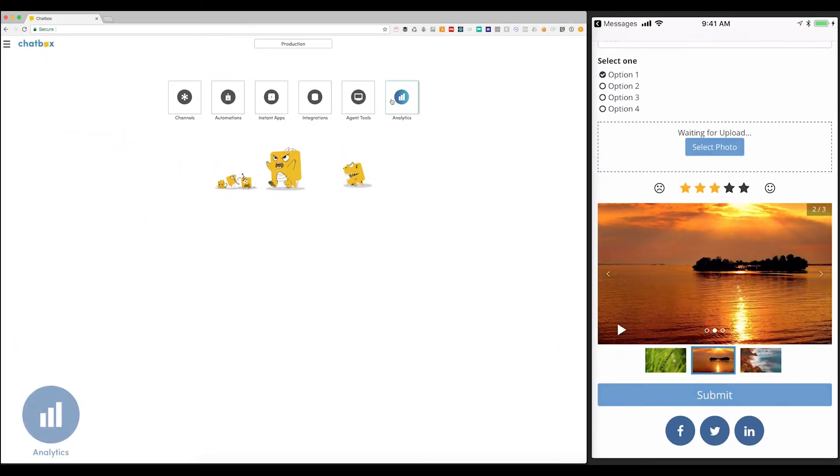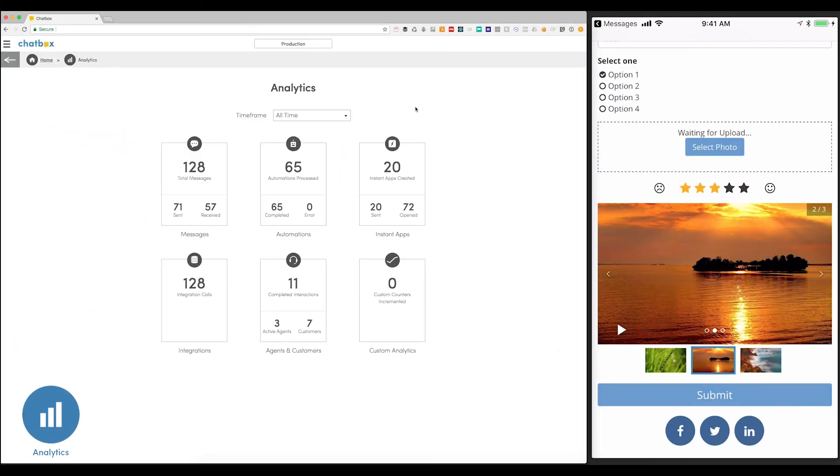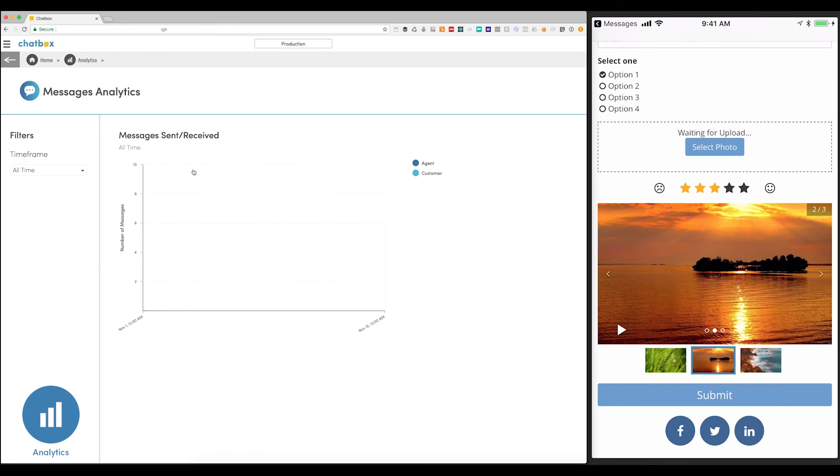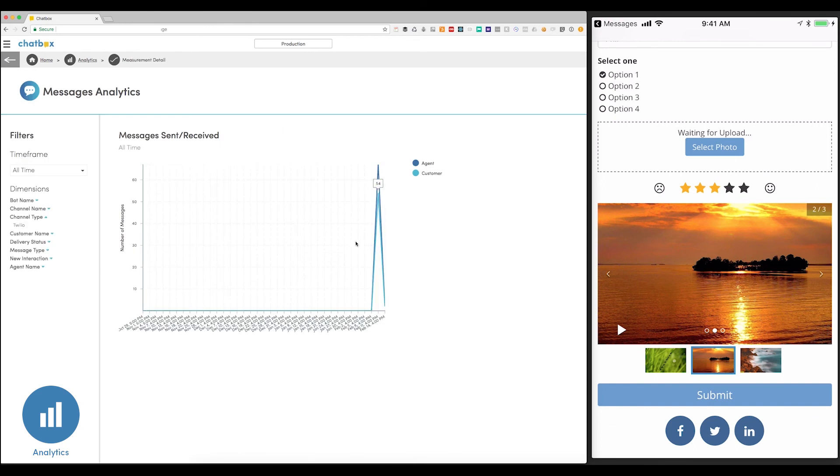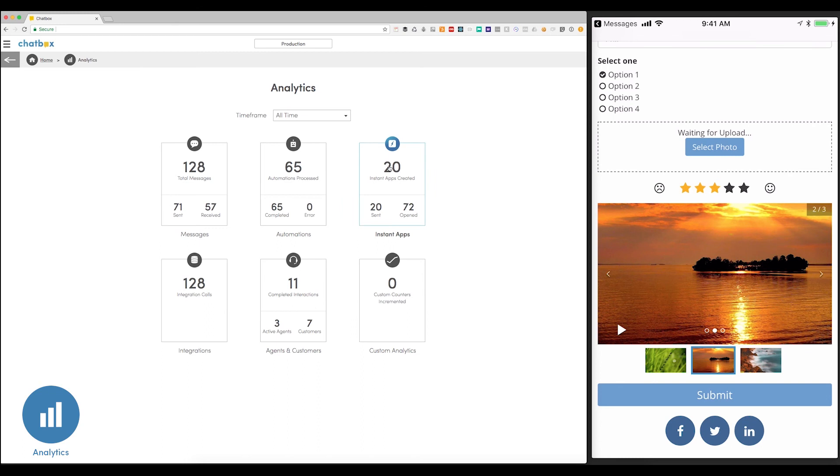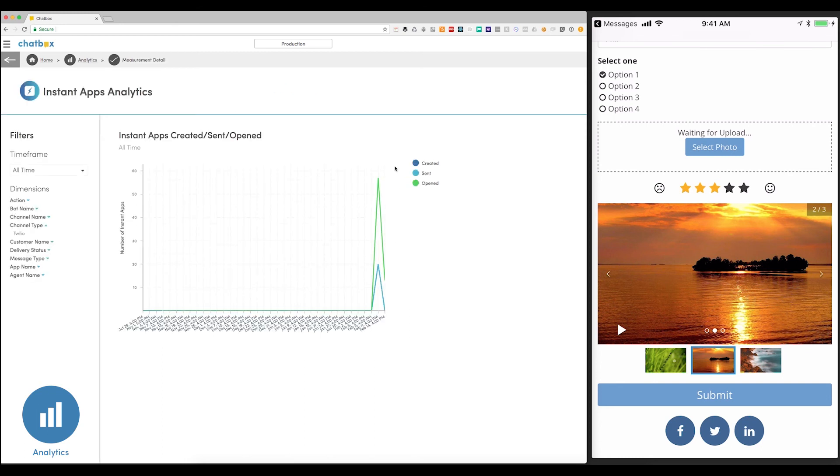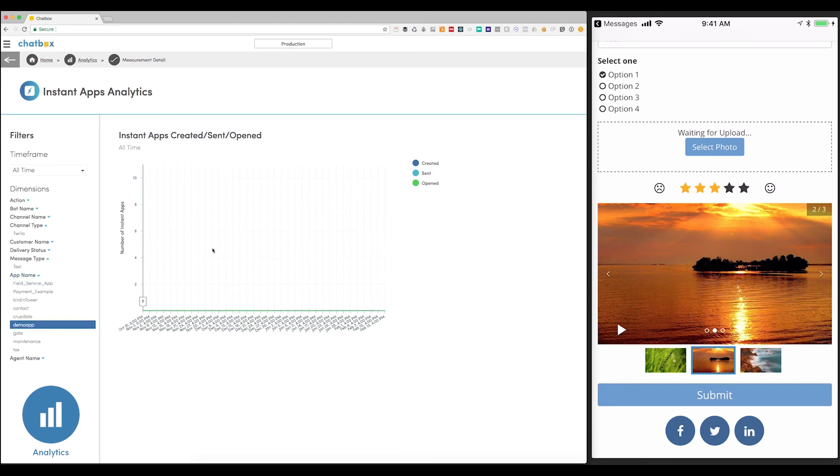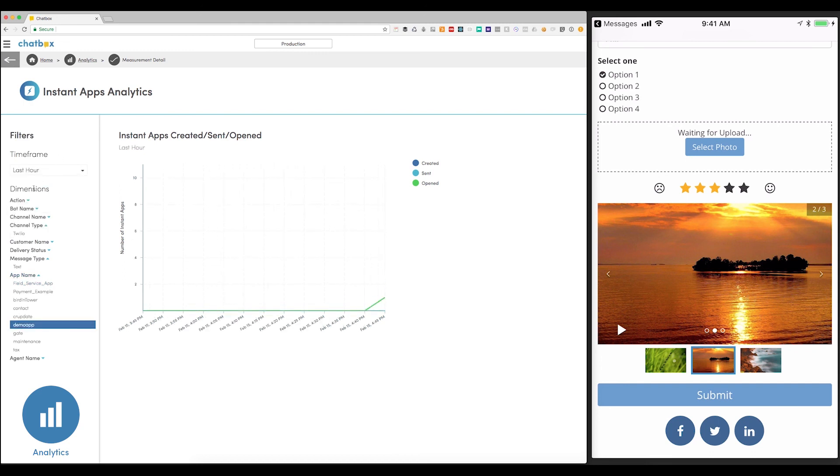For this, just click into the Analytics tab. From here, we can see how well our messaging solution is working. Today, 128 messages have been sent, and we can see a spike during the time I've been recording this video. We can also go into the Instant App and see all the ones that have been created. Here's the one we just built. And now we can see that one has been built, sent, and opened.